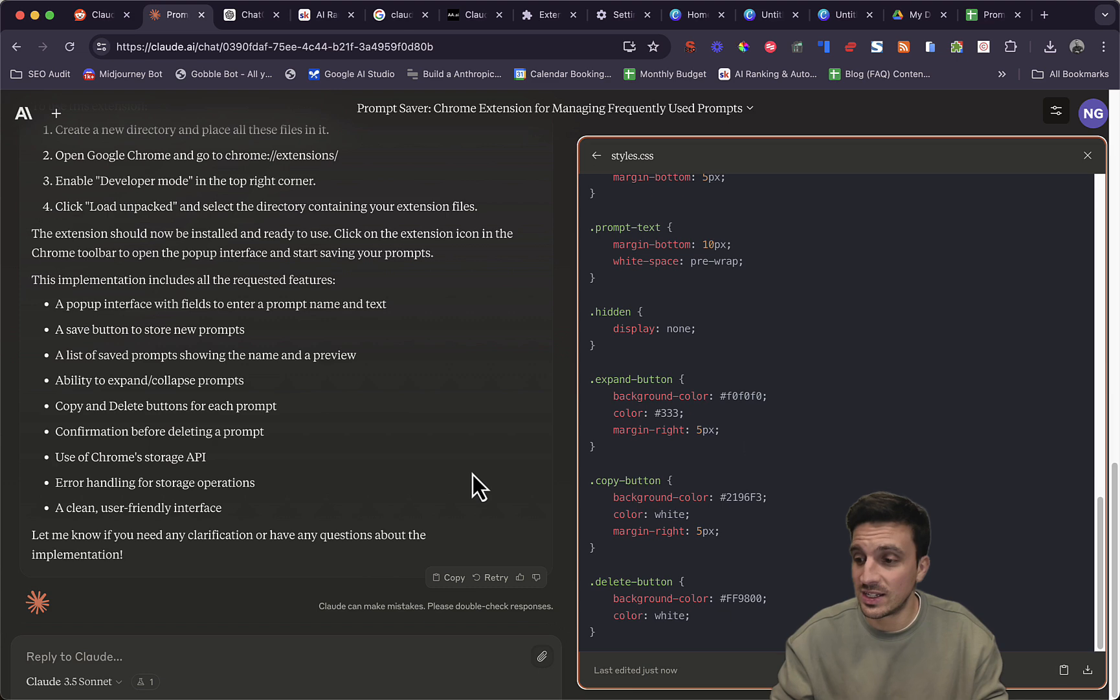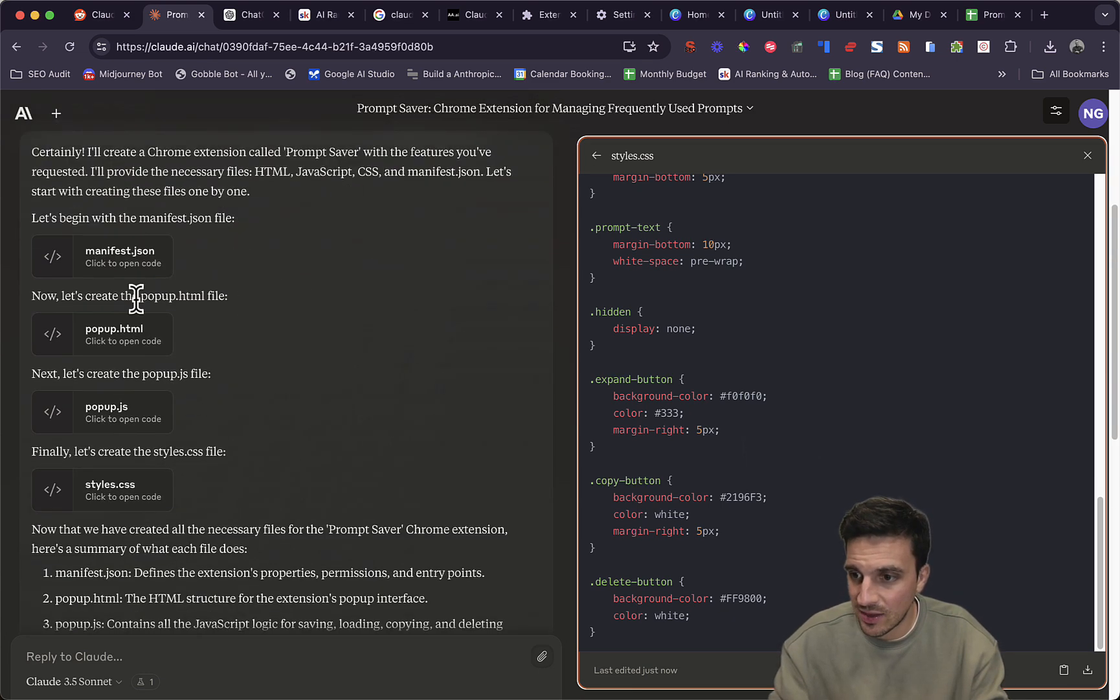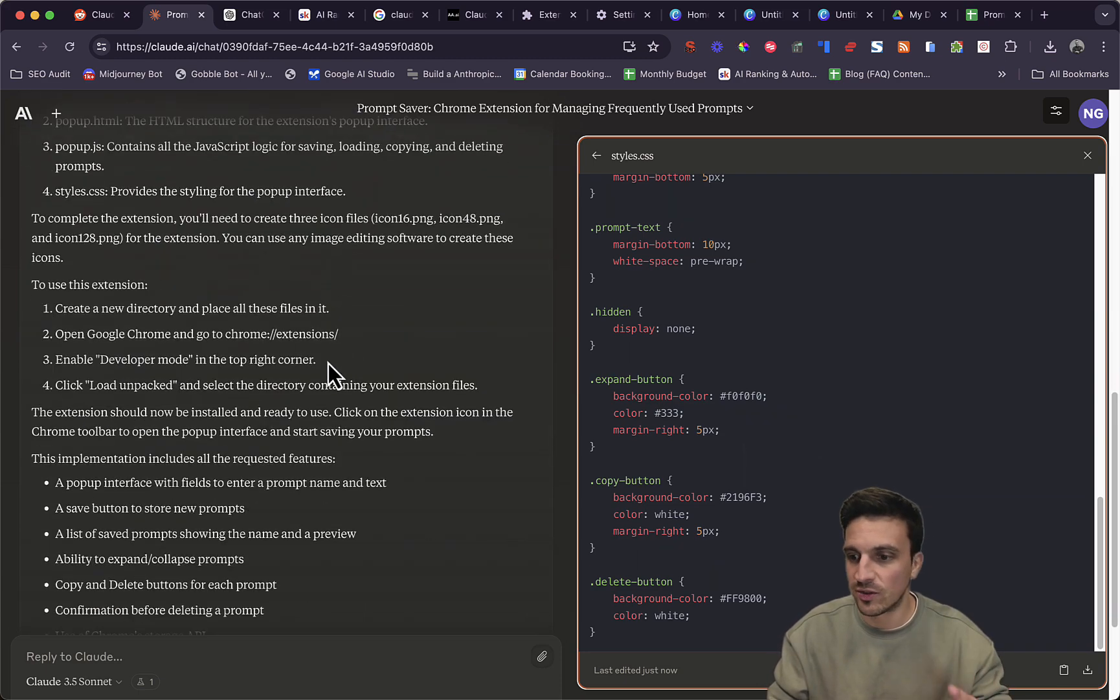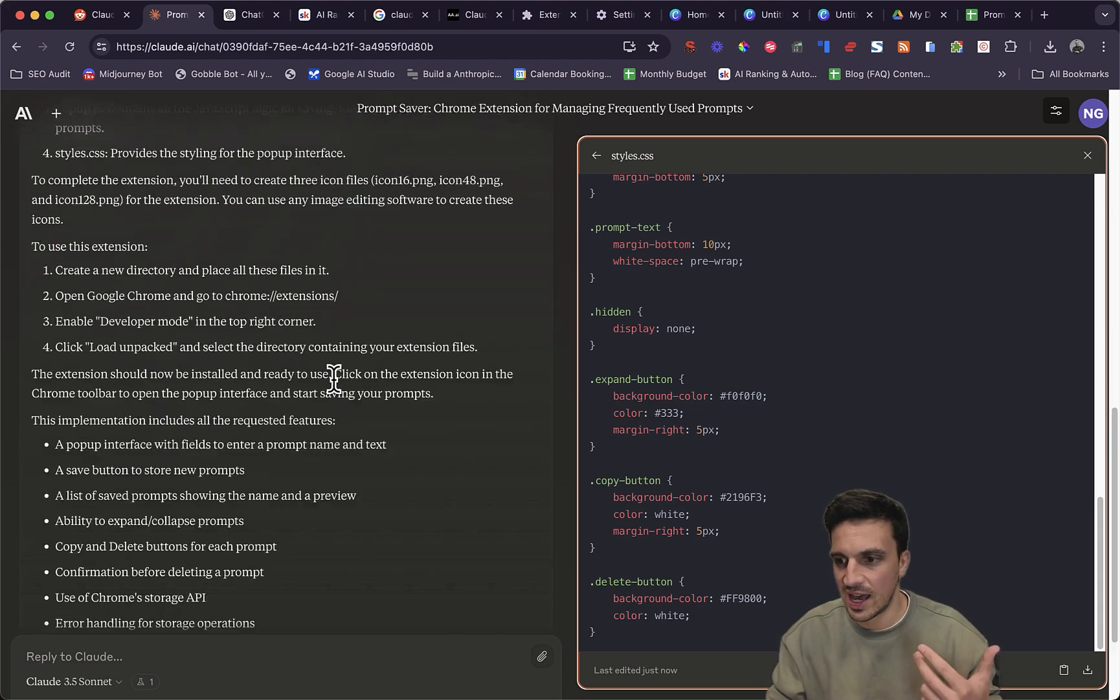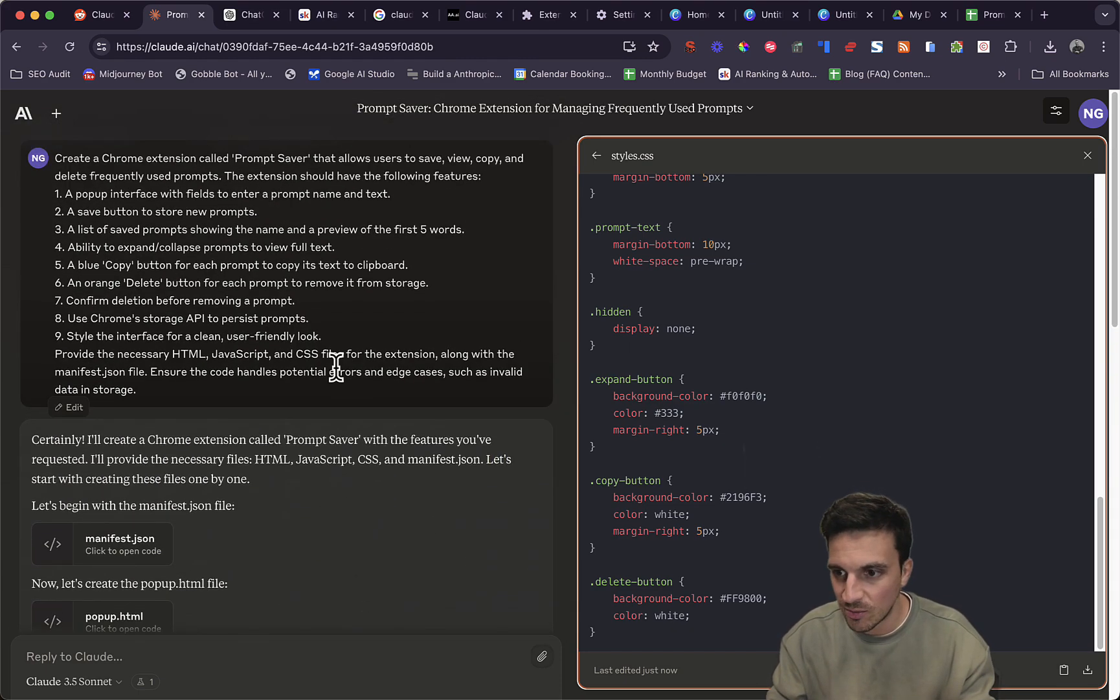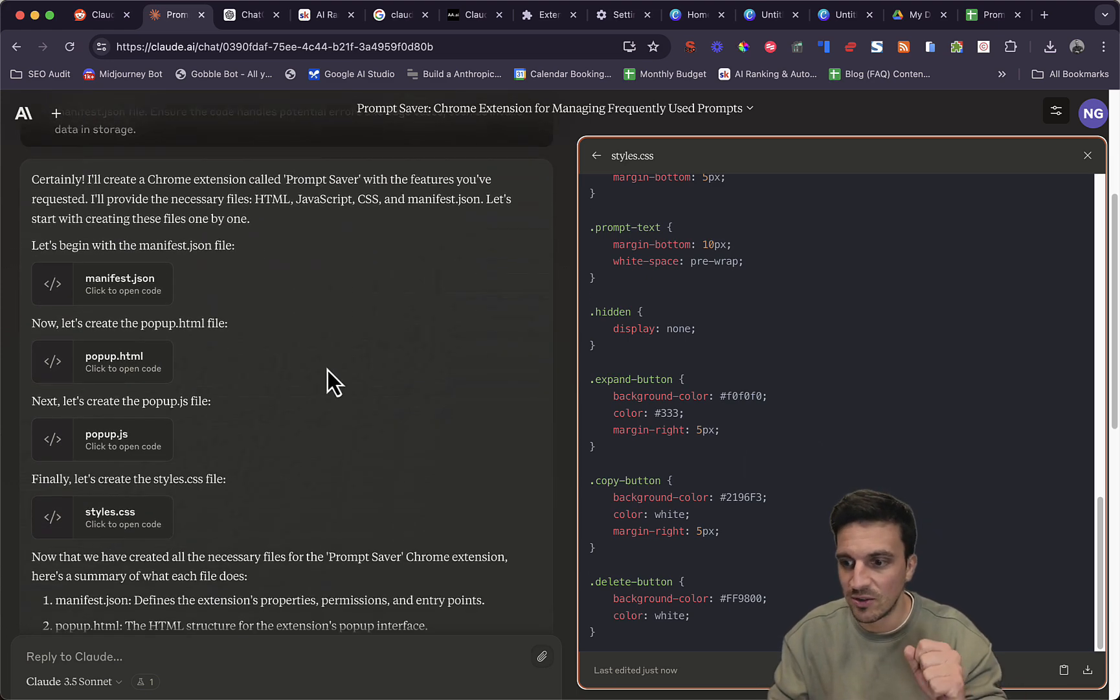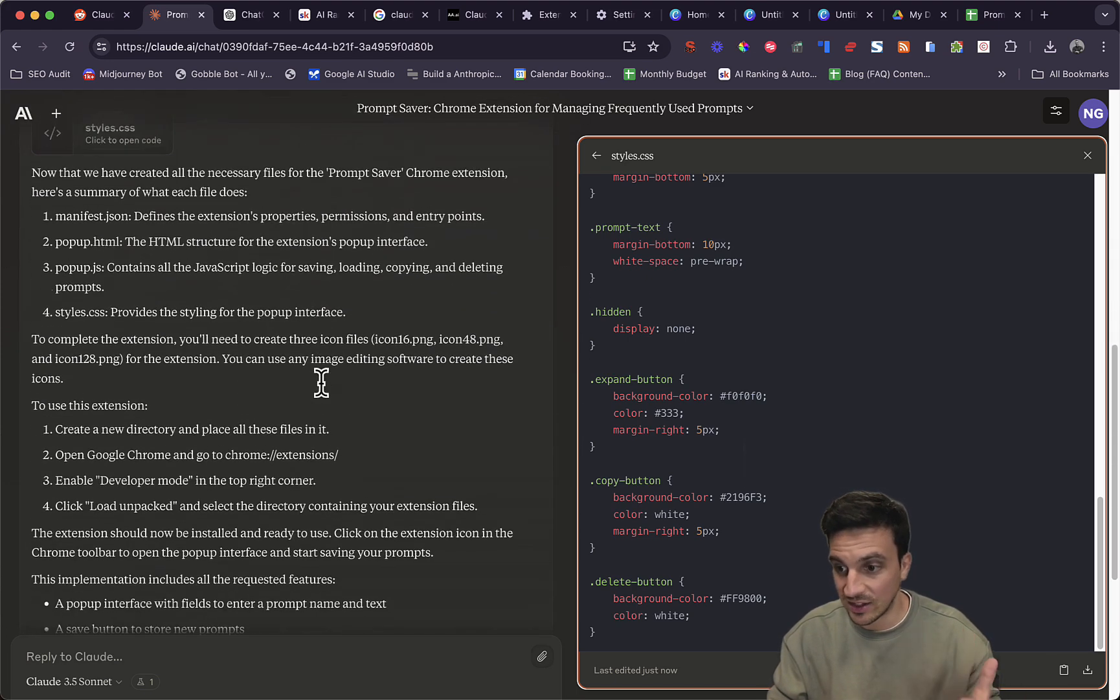So now it's given me the one, two, three, four files. Now with this, with a popup, you also need two additional files that it won't give you, but it's just two PNG files. One needs to be 128 by 128 pixels, and the other one needs to be 48 pixels, and that's it.